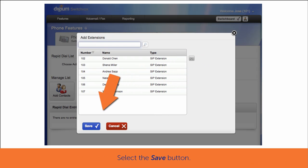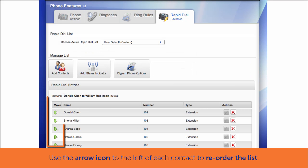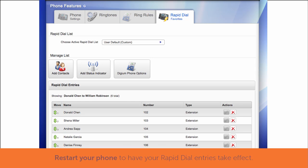Select Save. Use the arrow icons on the left of the Rapid Dial entry names to arrange them in the order you need. To have the Rapid Dial entries take effect, you will need to restart your phone.